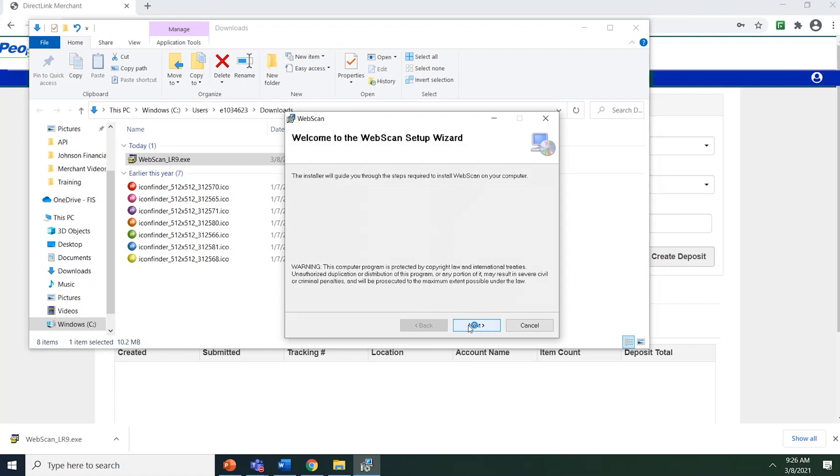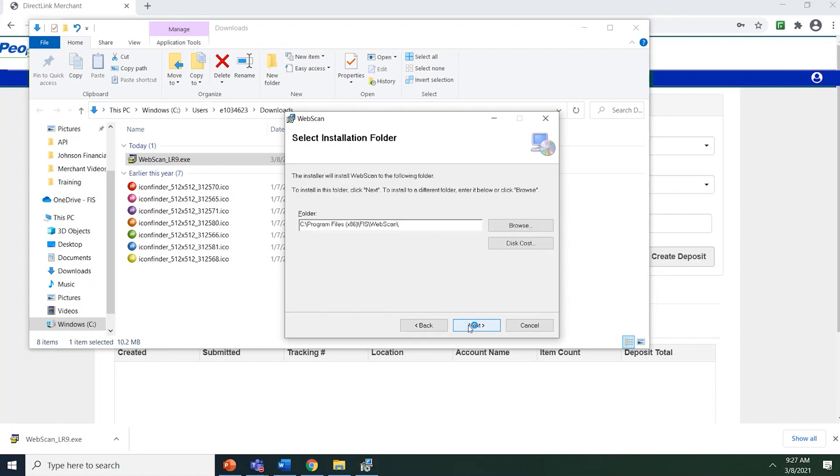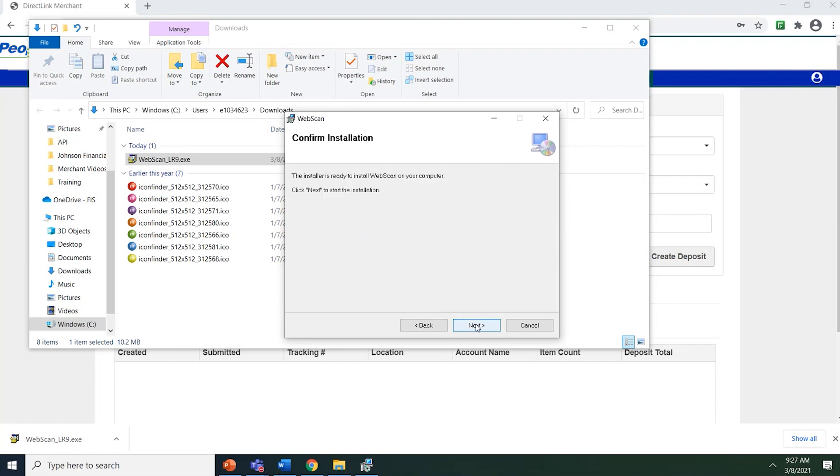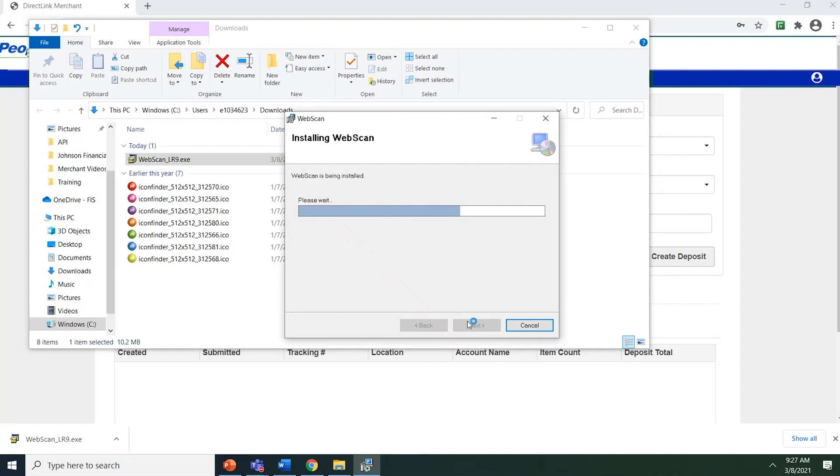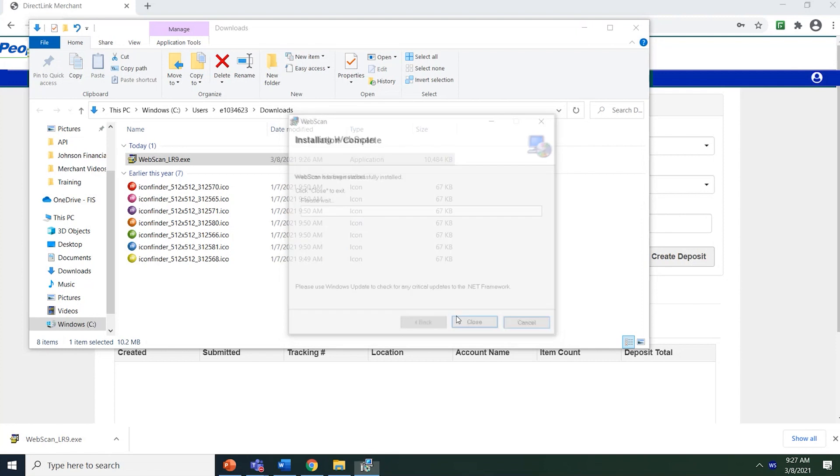Click Next to continue. The setup wizard will walk you through the entire installation. This page will show you where the application will be installed. Click Next to proceed and Next again to start. WebScan will start to install automatically and the system will inform you when it is complete.